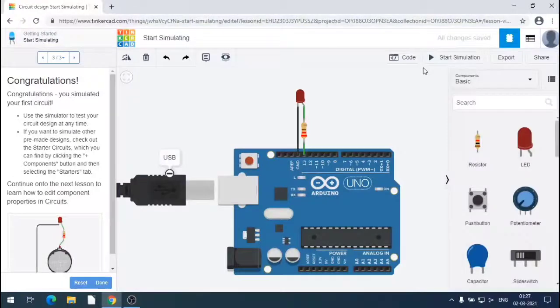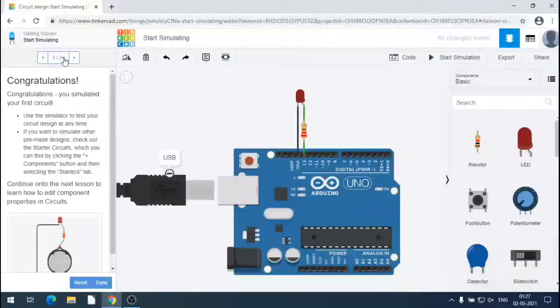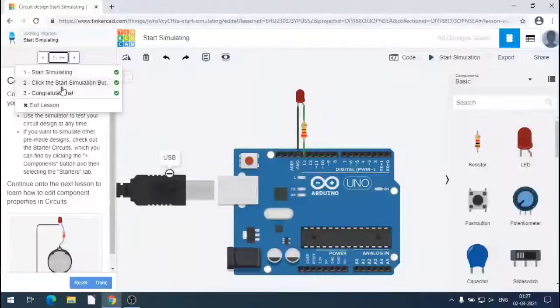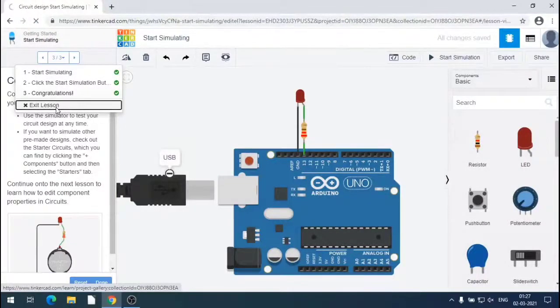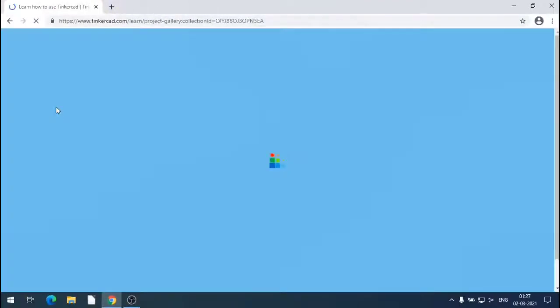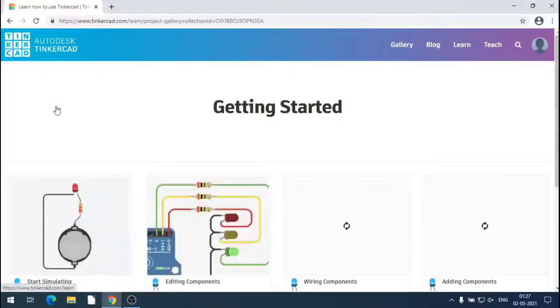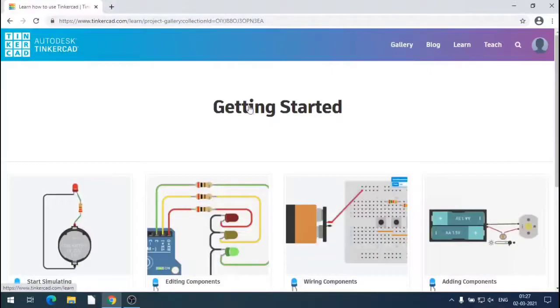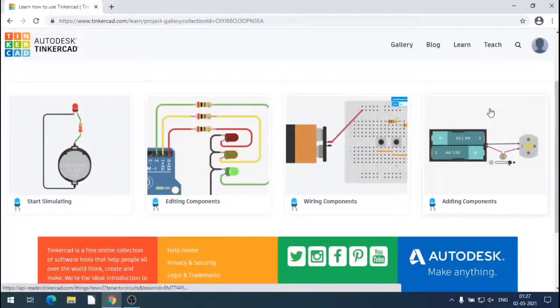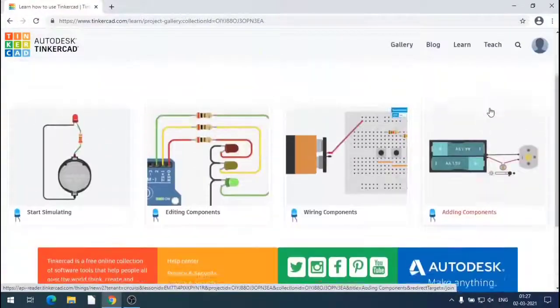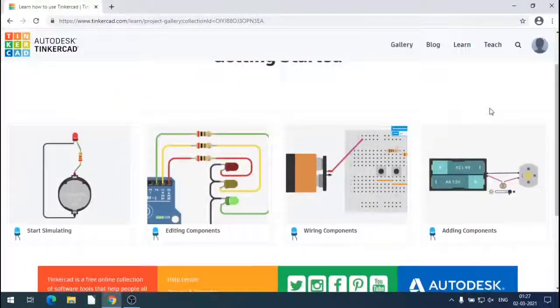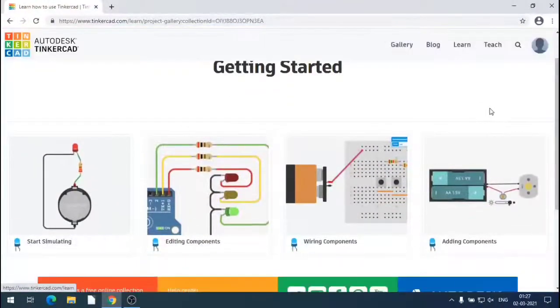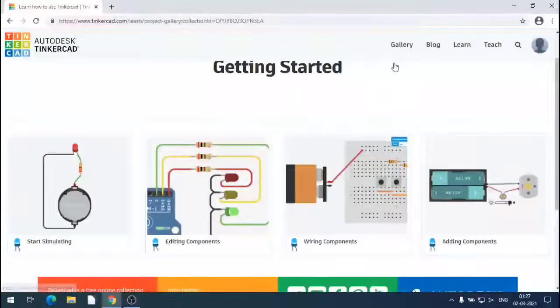We can also share the design, snapshot of the design, or email it to other people and invite other people also on the website. These are the getting started help, starting of the simulation, editing of the circuit, wiring the components and analog components. All the getting started help are there.